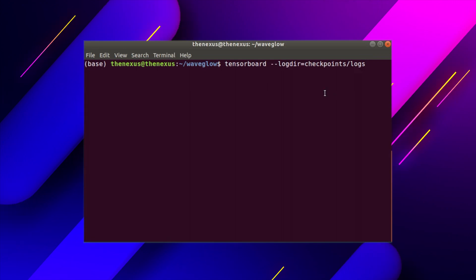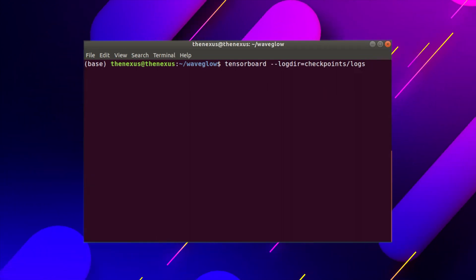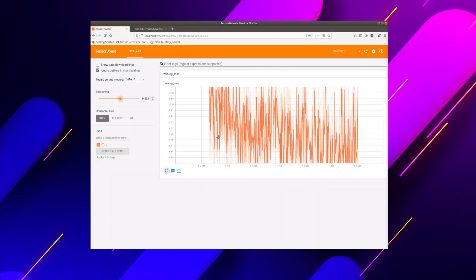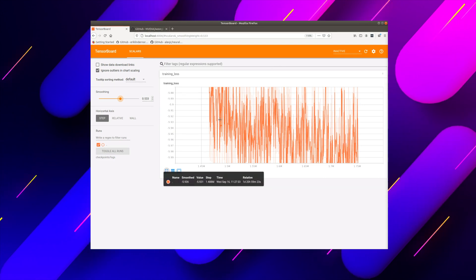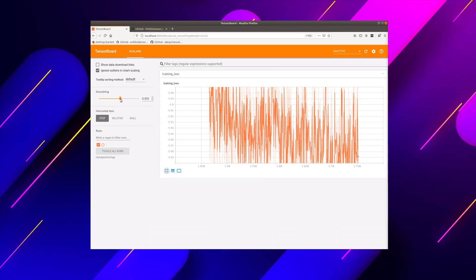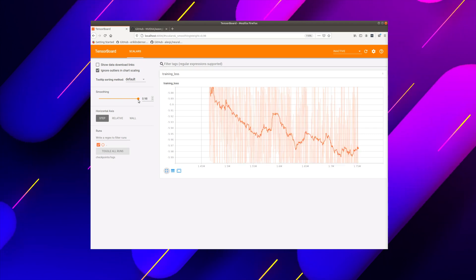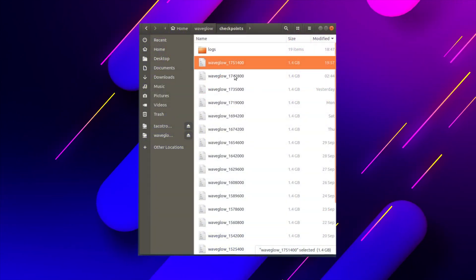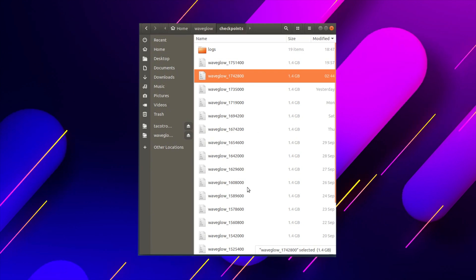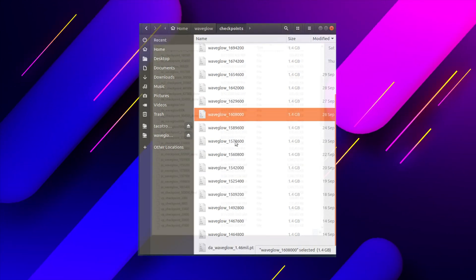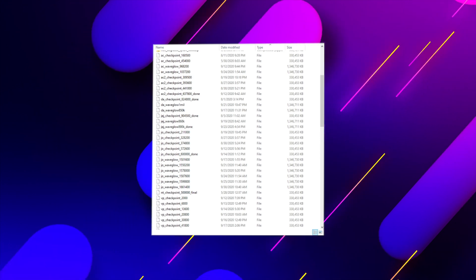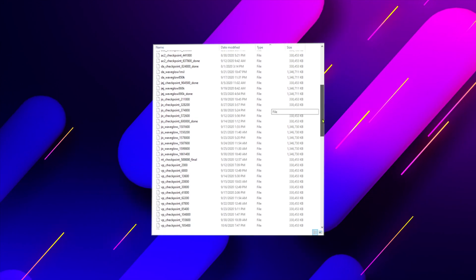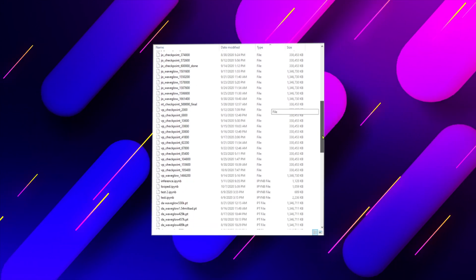Start TensorBoard pointing to your log directory. Here we can see the loss value over time. Training losses with WaveGlow have a much greater range than Tacotron 2, so let's increase the smoothing rate. If average losses spike or go to NaN, you will need to revert back to a previous checkpoint. It is important to save periodic checkpoints and test them for quality. Even with low loss values, the model may have collapsed or become overtrained. If quality is degrading, revert back to a known good checkpoint.